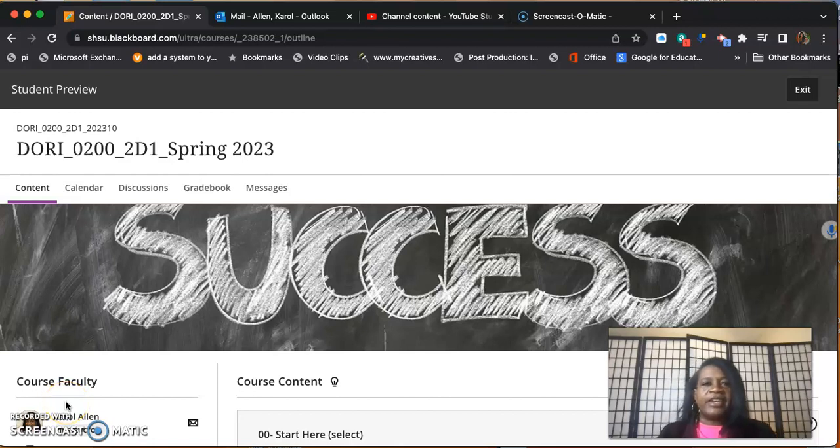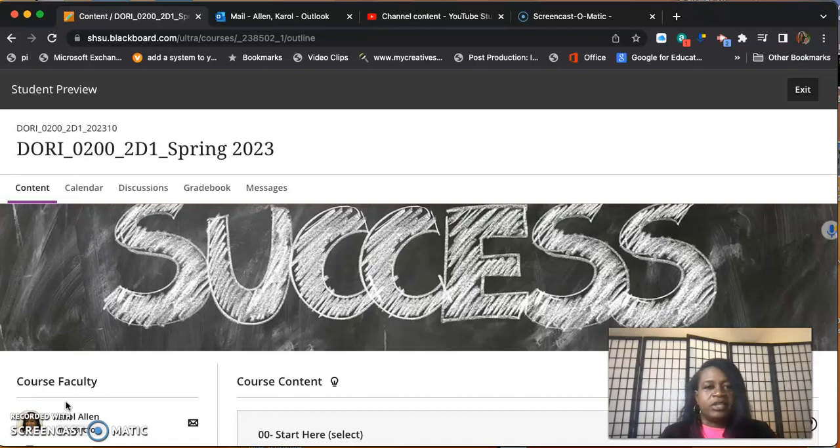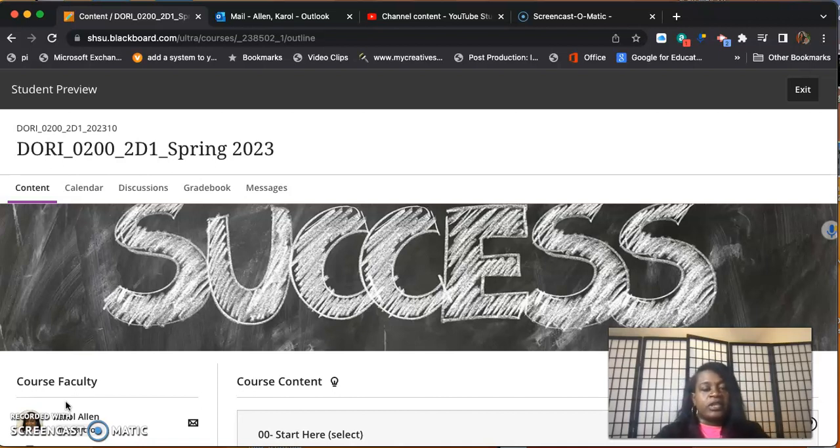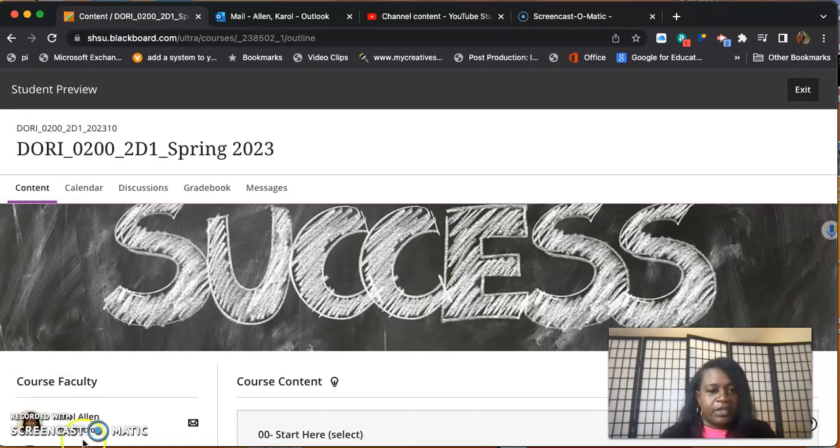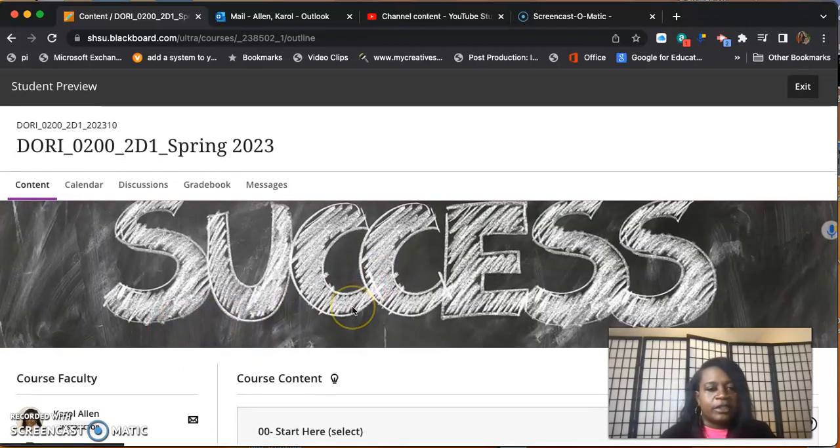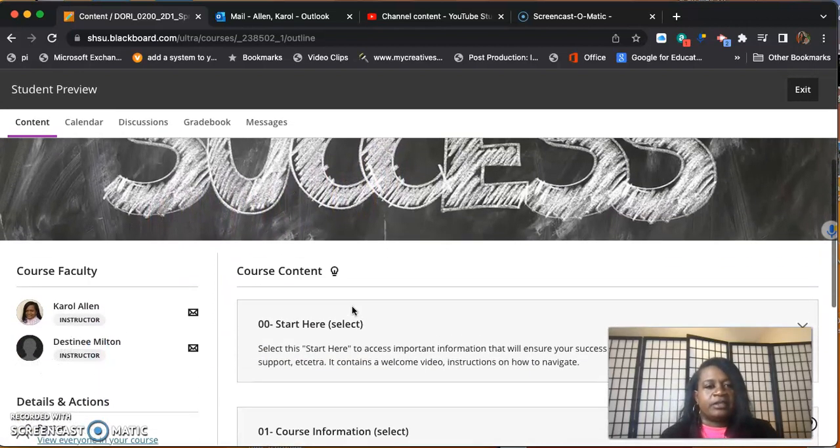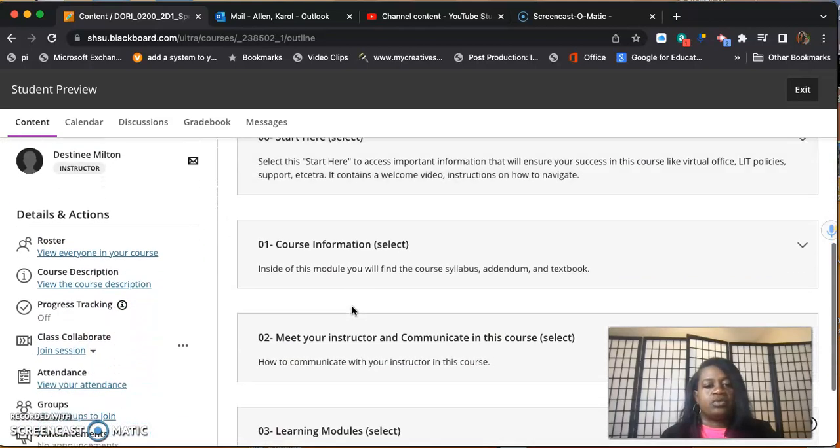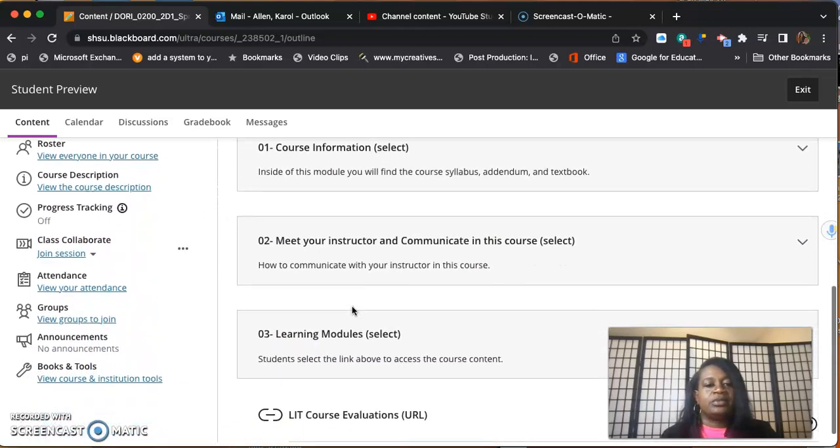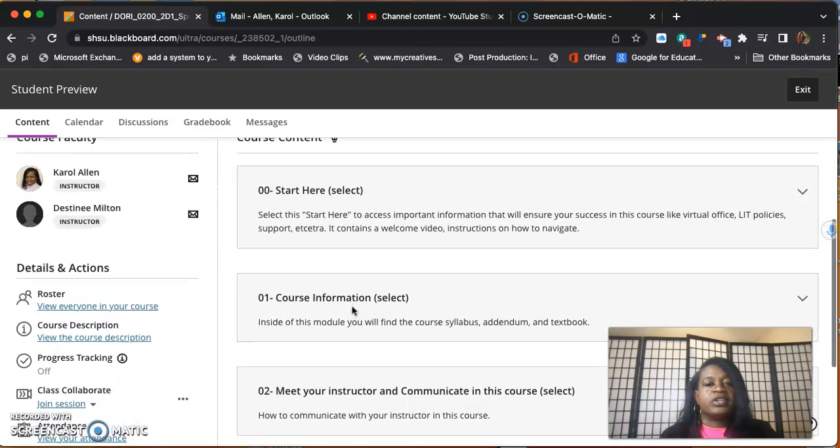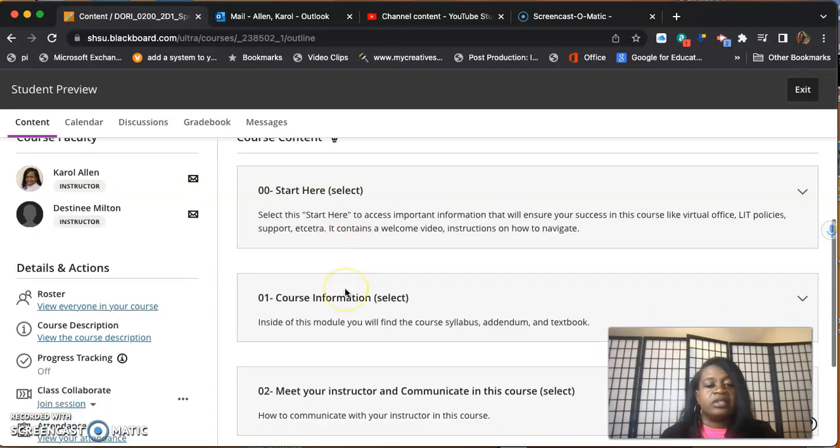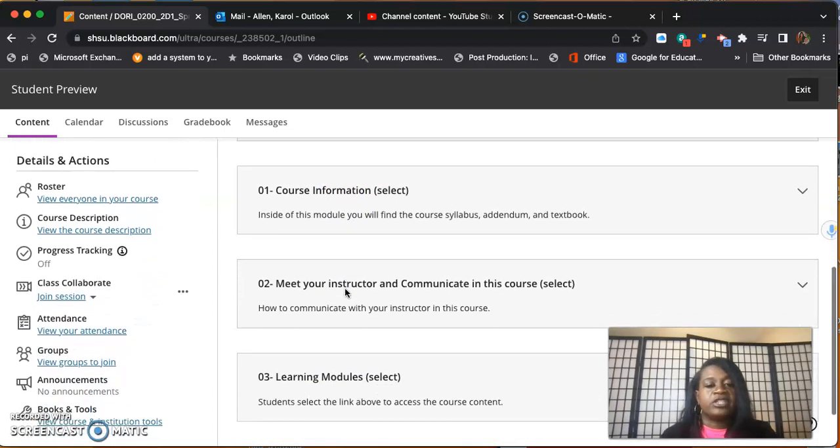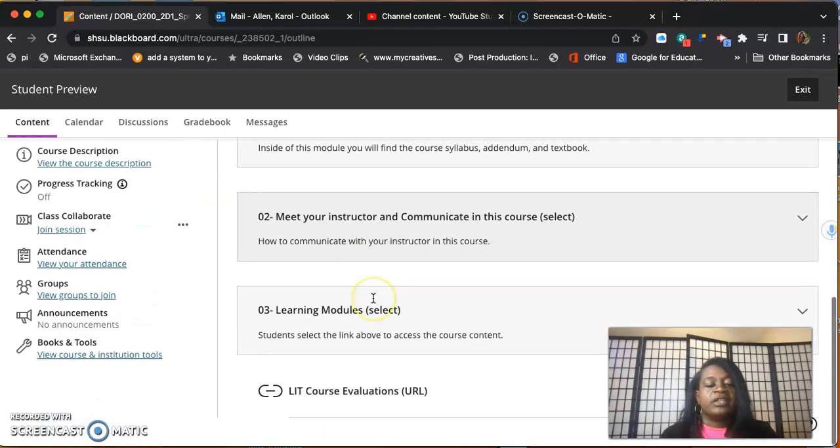Hello and welcome to module one's explanation video. The purpose of this video is to show you through module one. As you can see, I'm already logged into Blackboard. I would like to scroll down. My first video we did start here, we did course information, meet your instructor. Now we're ready for the actual assignments.